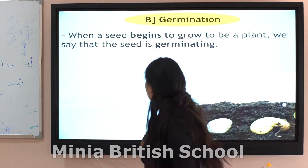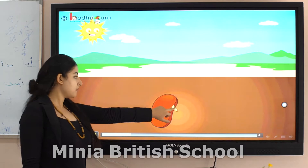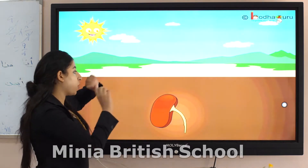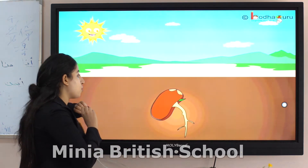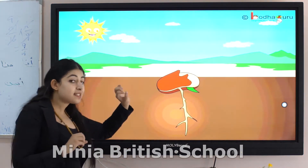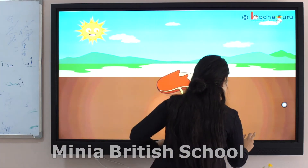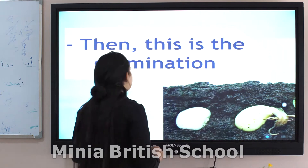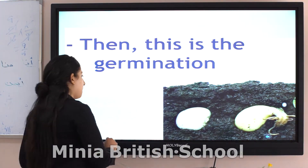Let me show you. This is the tiny seed. This seed begins to grow. The seed begins to grow. So we say that the seed is germinating. Then this is germination.